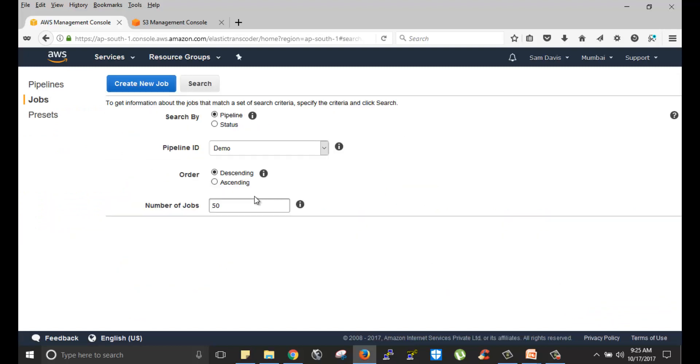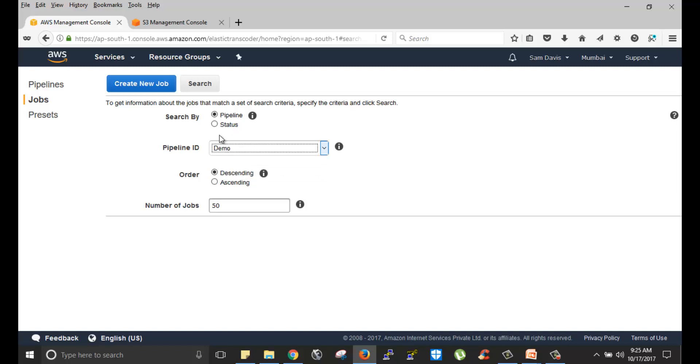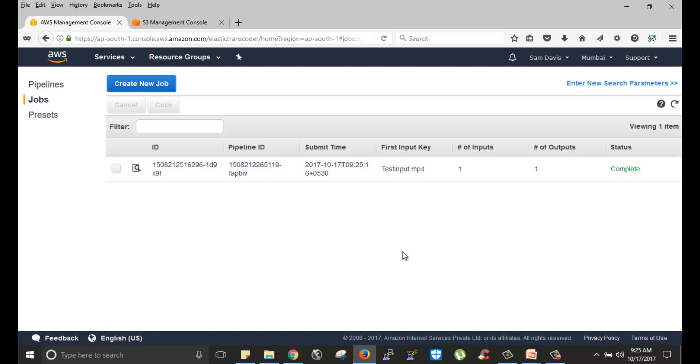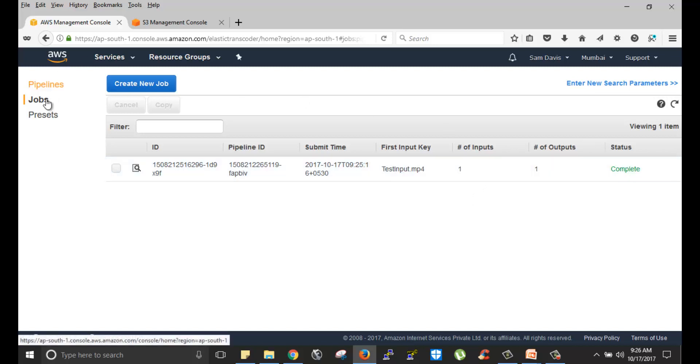Now the job is created. Let's go back to jobs again and make a query. Make sure that you are selecting the pipeline and then hit on search. You can see that the job is completed. You have this first input key which is test input.mp4 which I have placed in my input bucket. Number of input, number of output, the status, everything is visible over here.